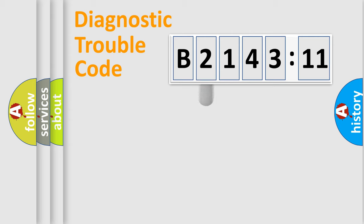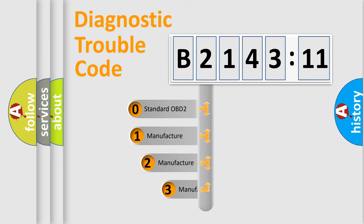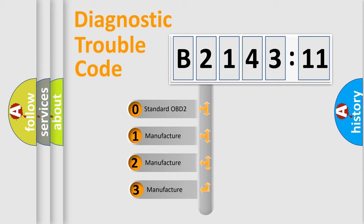Powertrain, Body, Chassis, Network. This distribution is defined in the first character code.